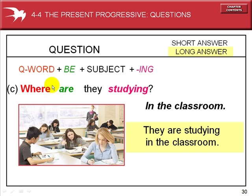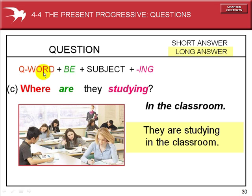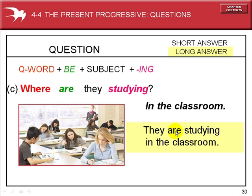Remember the question words from chapter three. Where? Where are they studying? The question word comes first, followed by the correct form of the verb to be. For the plural third person, it's 'are.' Question word, be, plus the subject — they, the students, more than one — and the verb with the ing ending. Where are they studying? Short answer: in the classroom. Long answer: They are studying in the classroom.